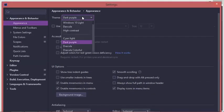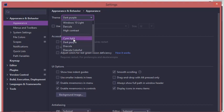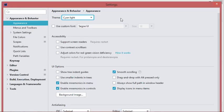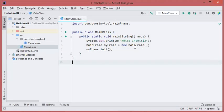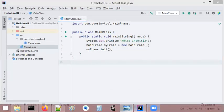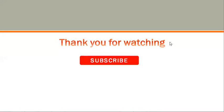We can also select another light theme from this list. Let's click OK to apply it. This is the appearance of this light theme. Finally, I hope that this video is useful for you. Thank you for watching, and please subscribe to my channel.